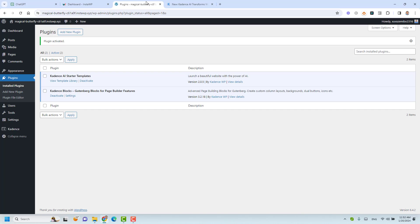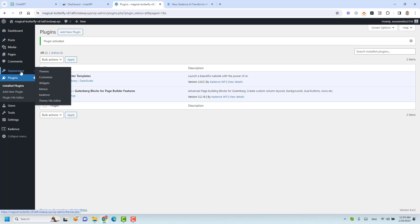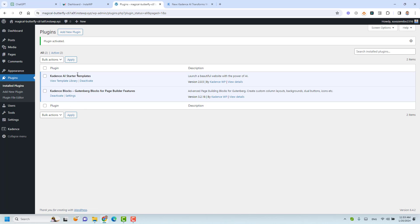I have already installed a new blank WordPress website. I've installed the Cadence theme, and installed and activated a couple of plugins: the Cadence AI Starter Templates plugin and Cadence Blocks. Now let me show you how we can use the new starter templates by Cadence WB. Let's click 'View Template Library' to see what we get.